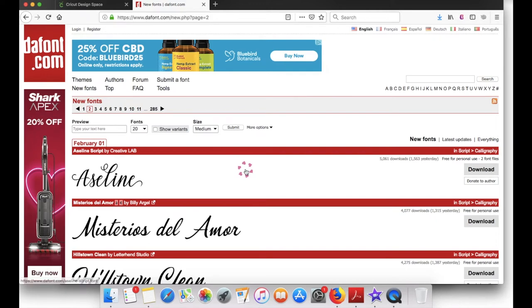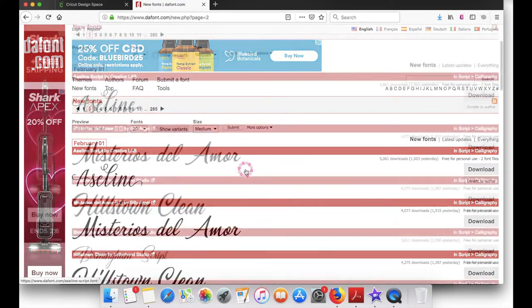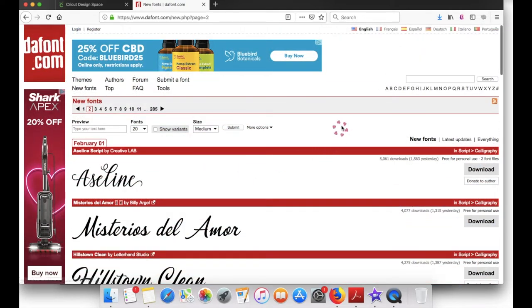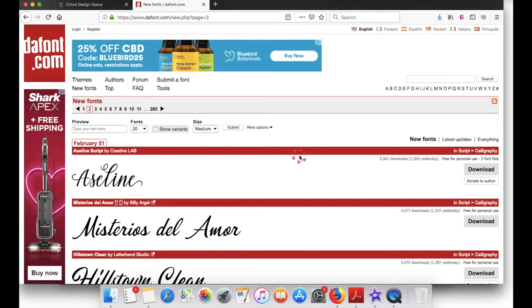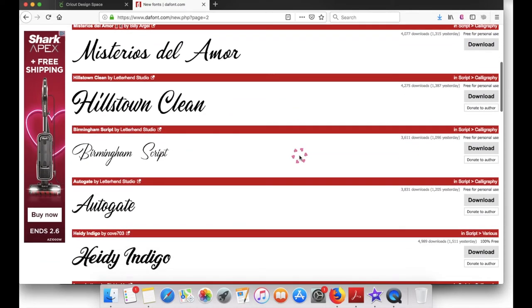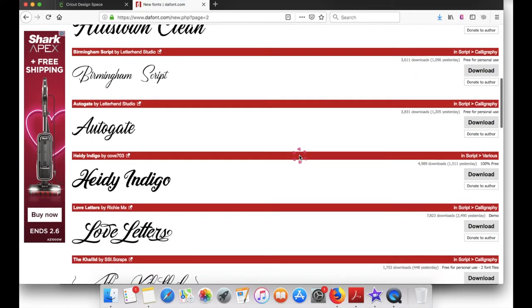On this screen I'm already on the dafont.com website. Just search for a font that you would like to download. I'm just going to scroll down and choose Love Letters.